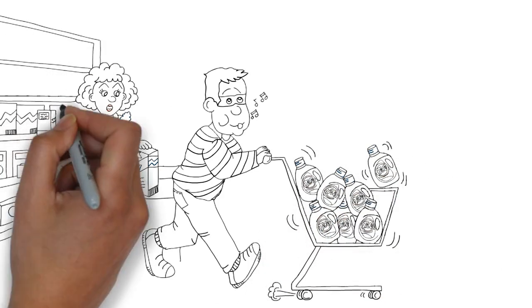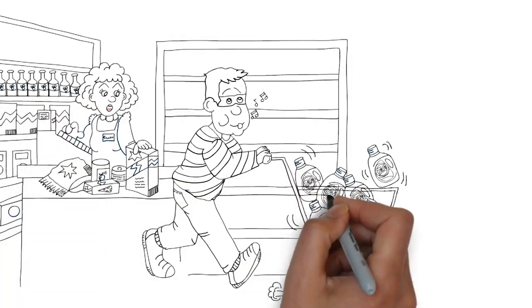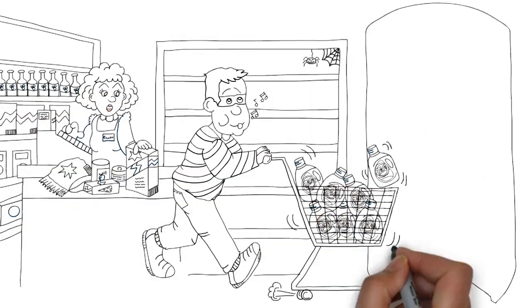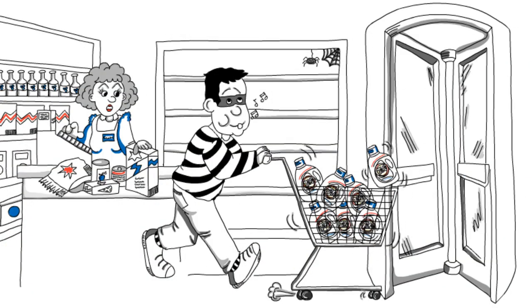According to one statistic, the average shoplifting loss from a single shopping cart push-out is valued at $429.